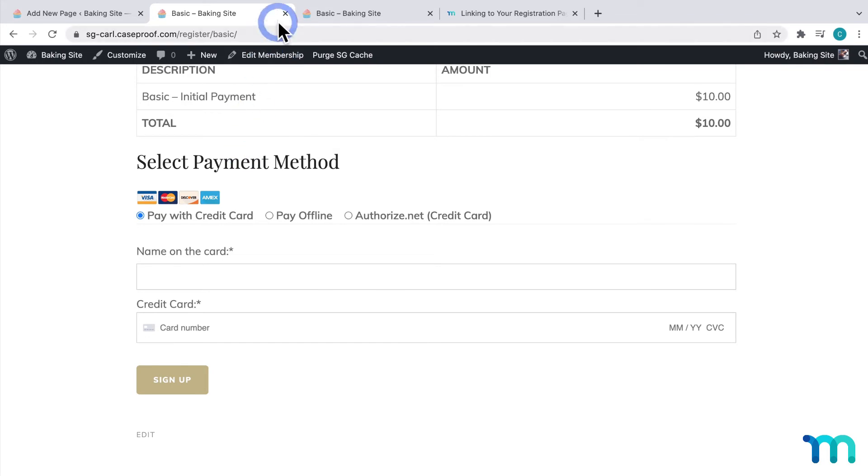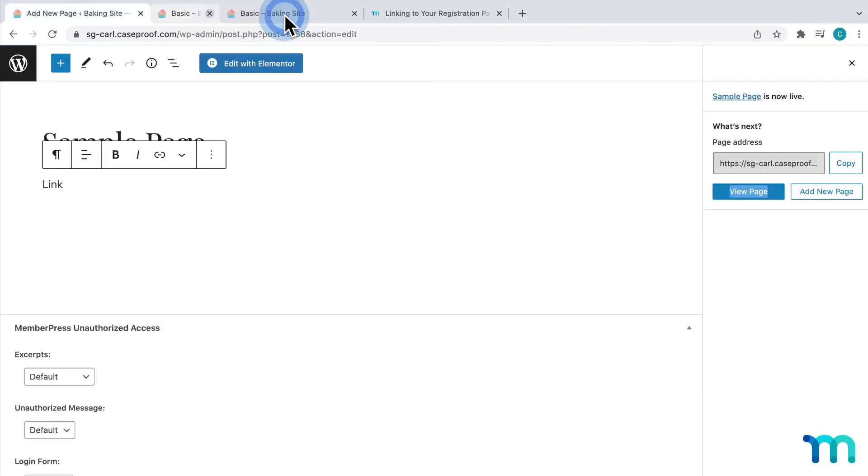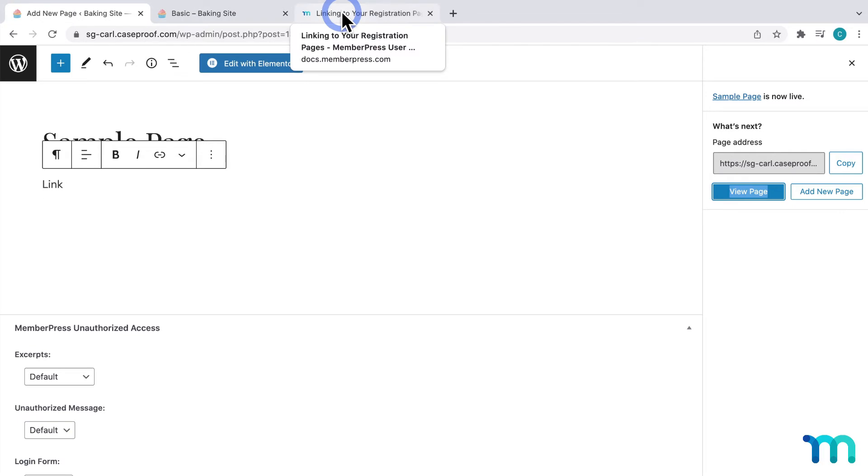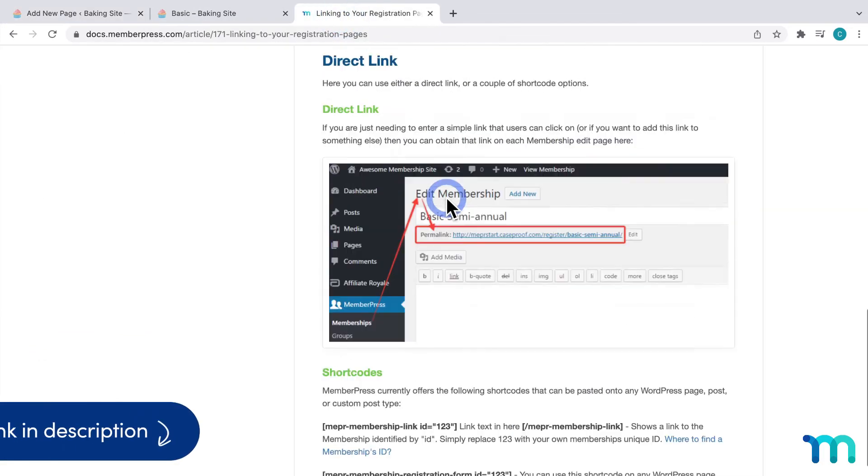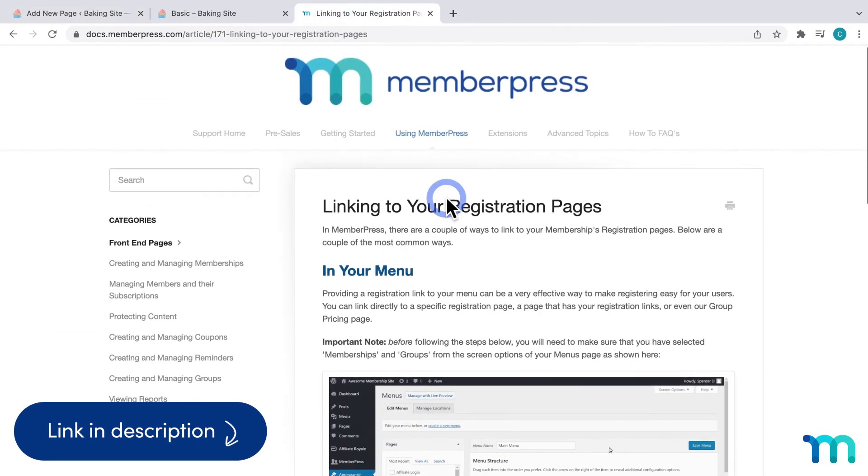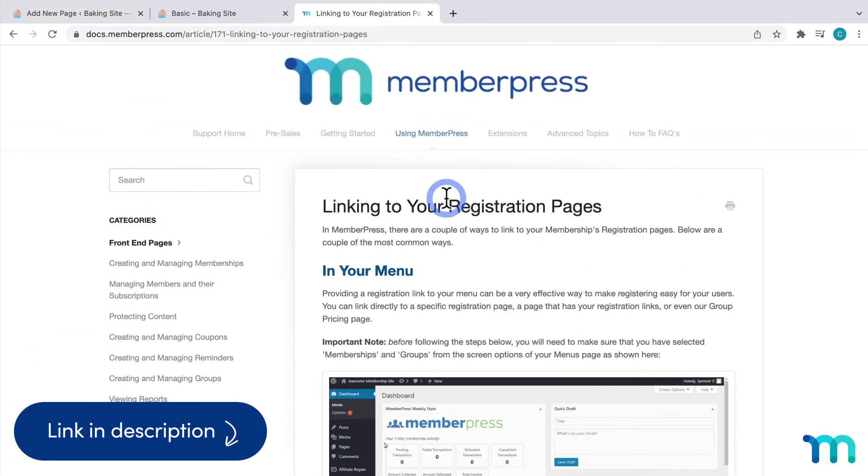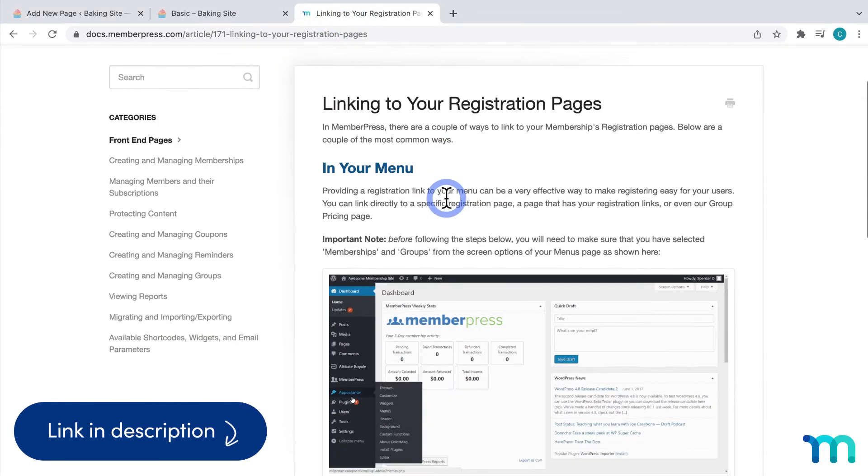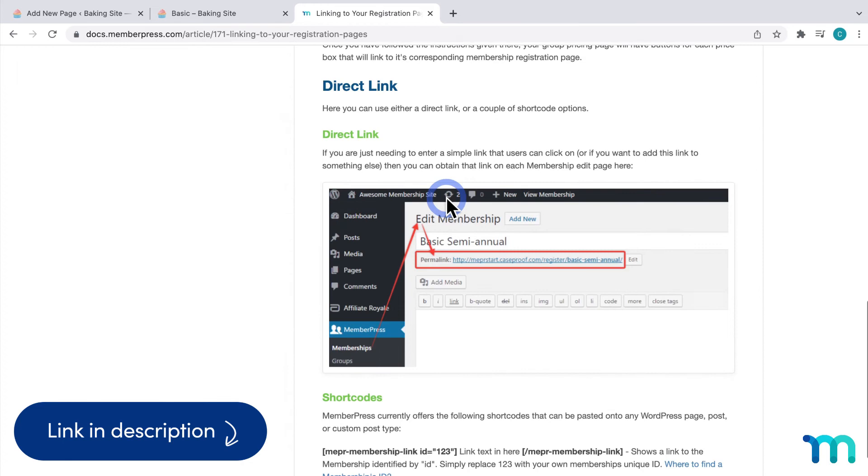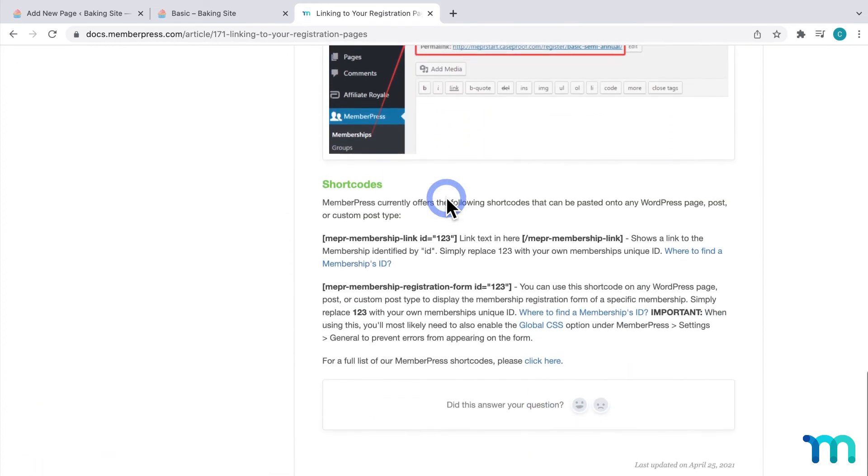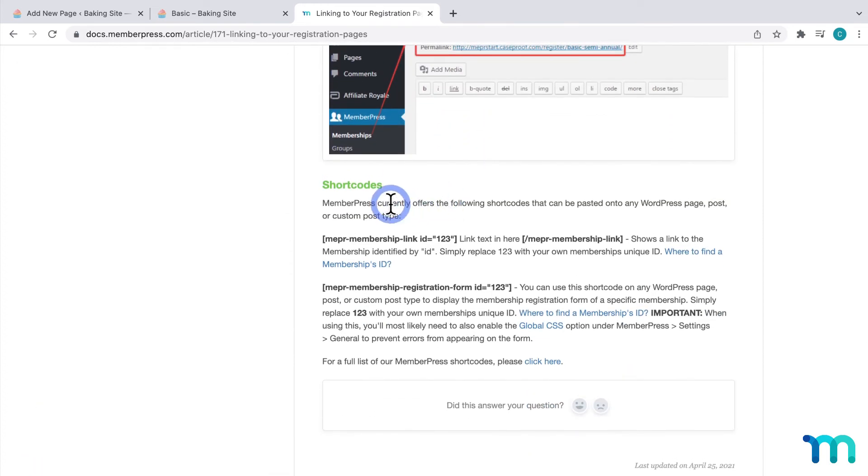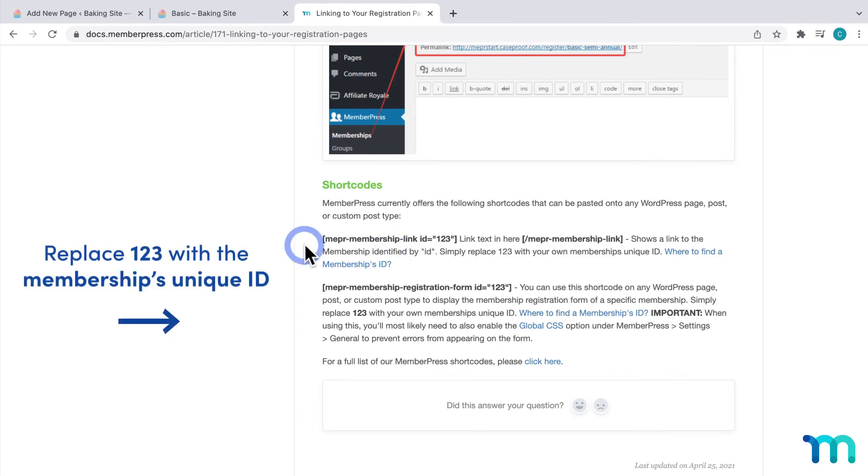You can also embed registration forms on pages, posts, and custom post types as well. Here, on the MemberPress support documentation page, on the bottom, you see a list of shortcodes you can use. You could use this first shortcode to link to your registration pages in a similar way that we just did.